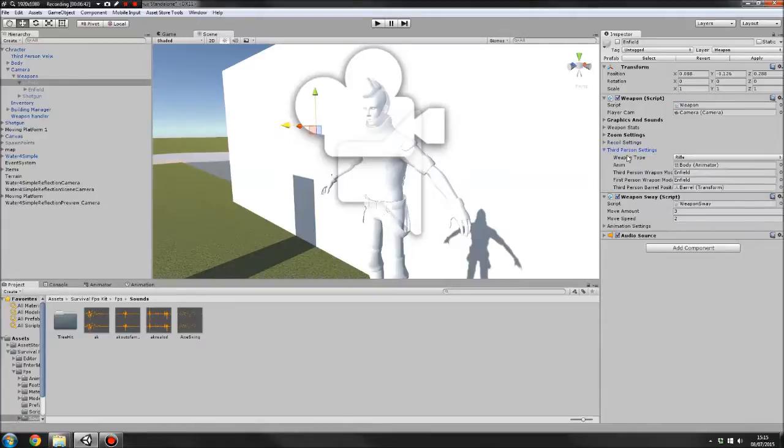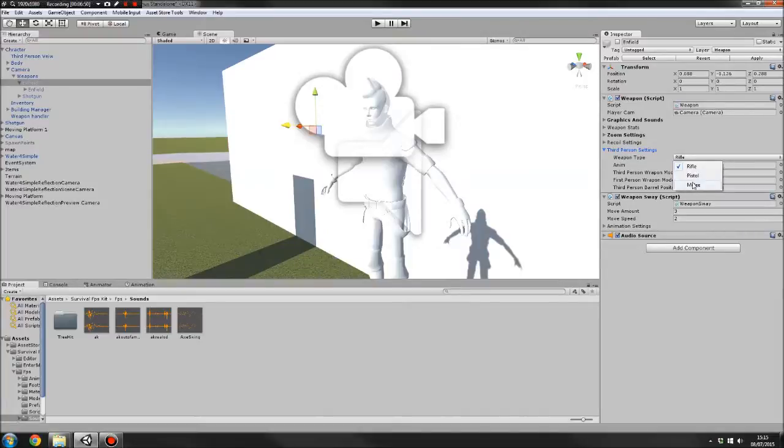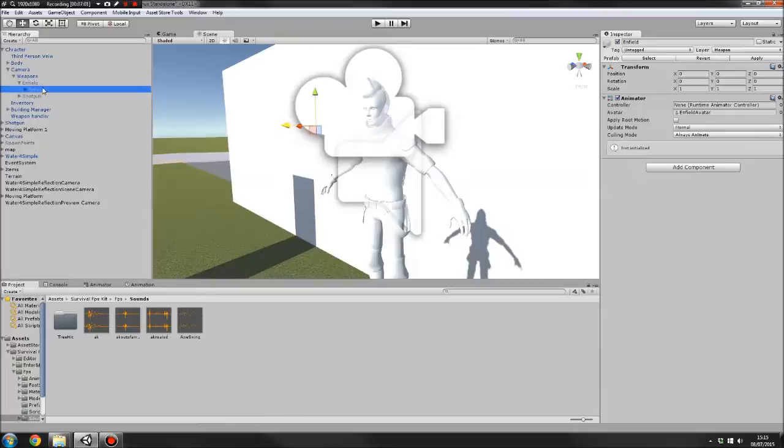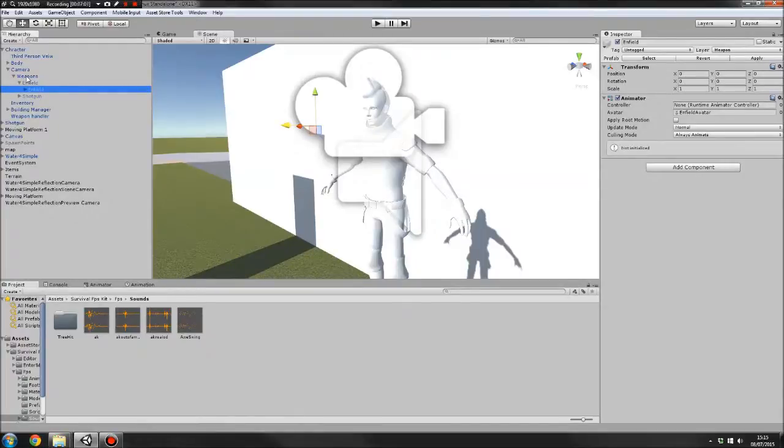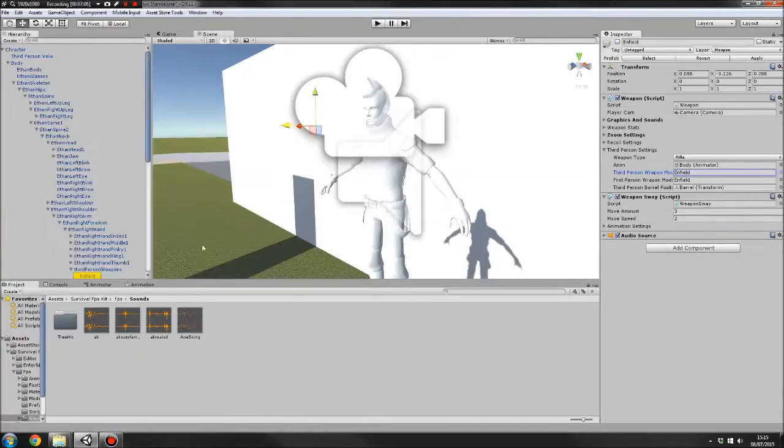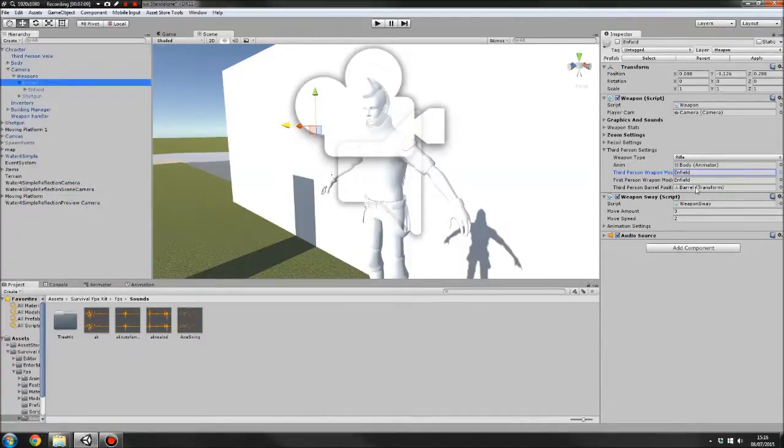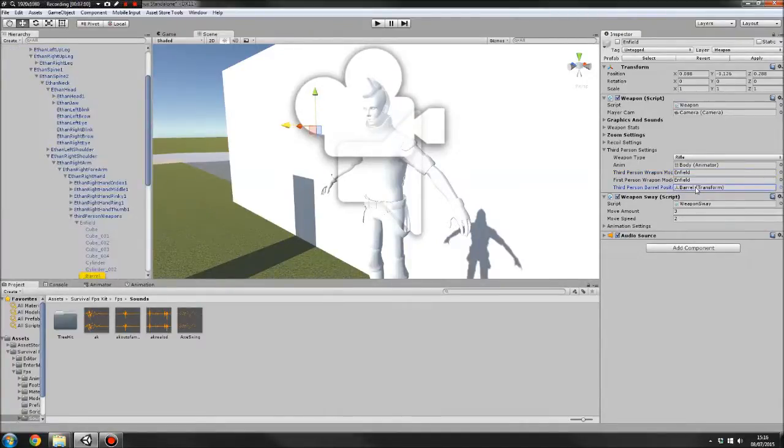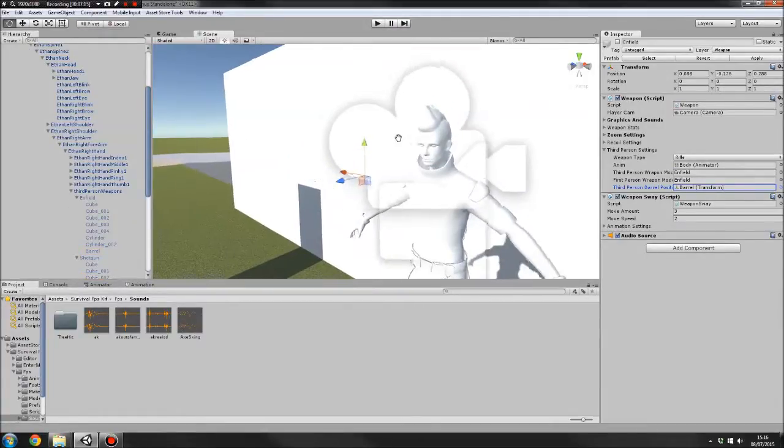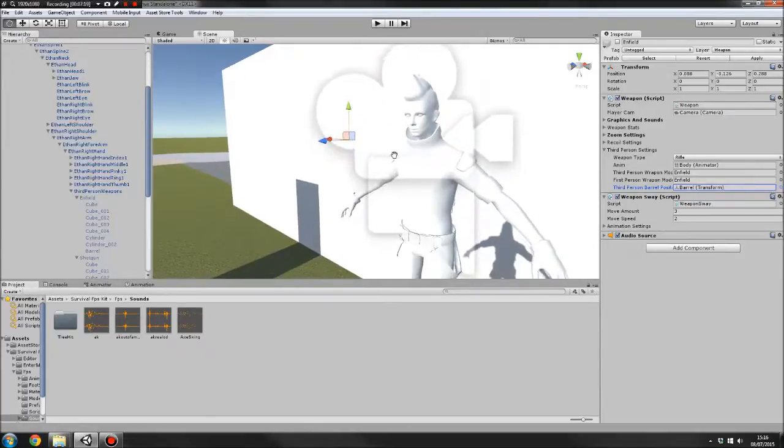Then you've got third person settings here. You set its weapon type. I've only got rifle and pistol set up at the moment. Melee might be in when it's released, it might not. But that just determines what animations it picks. Then we just drag in the animator. You drag in your weapon model, which is underneath your game object, the model of it. Then you also drag in the third person weapon model, which is the one underneath your hand.